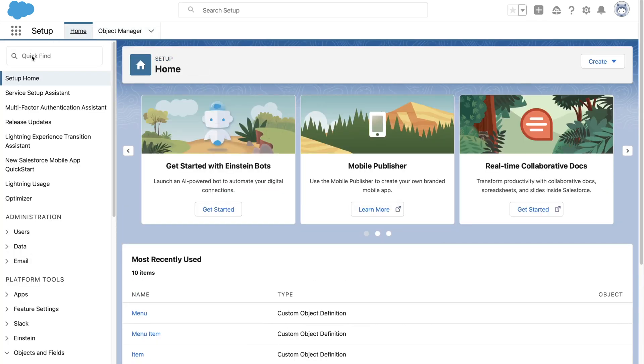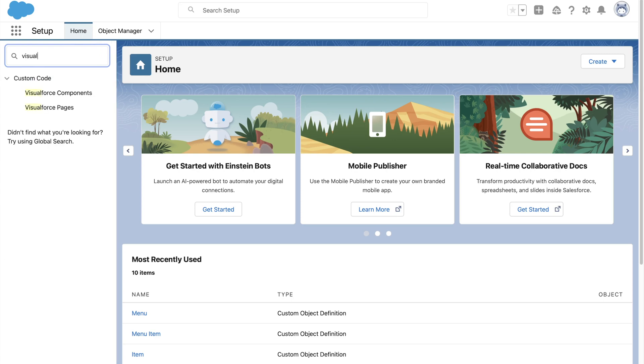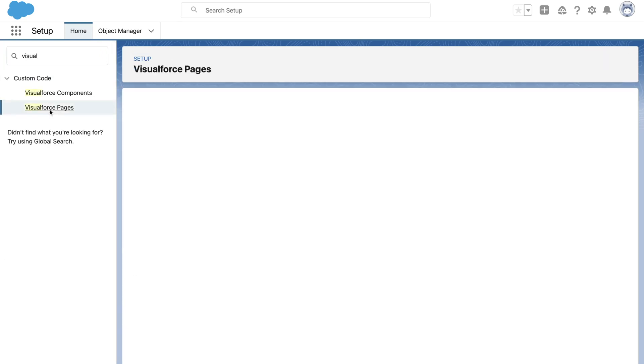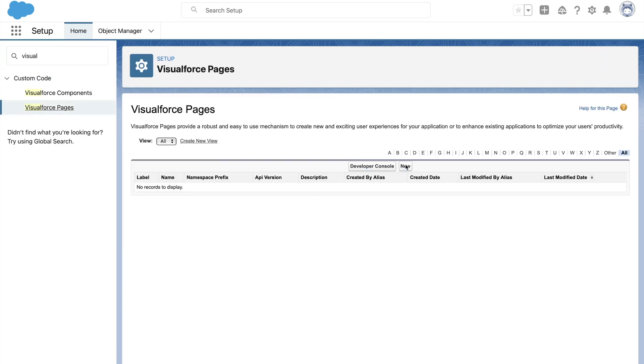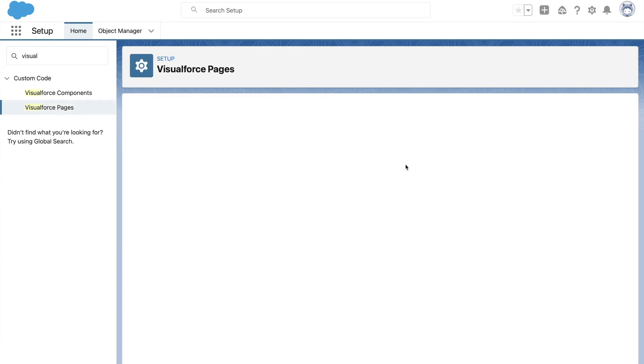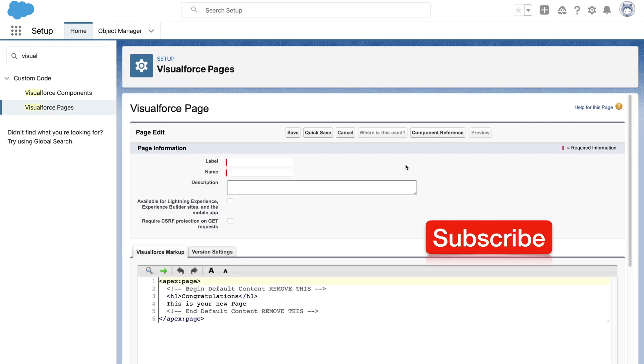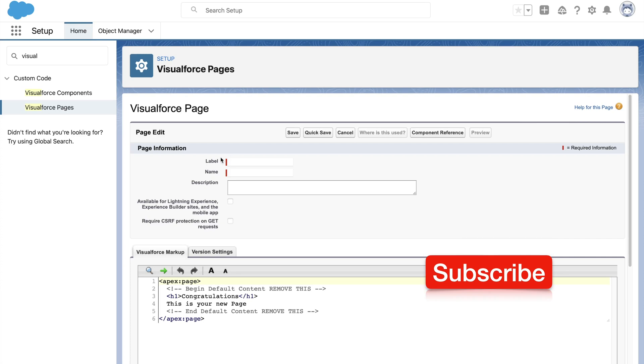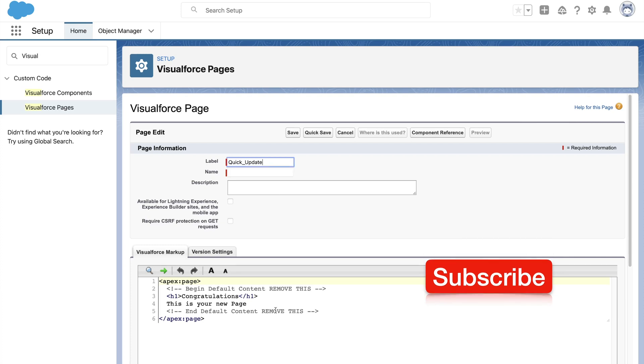Let us quickly create a Visualforce page which would use this field set to display a mini form. We will learn various programmatic approaches in future videos. Do subscribe to follow me.